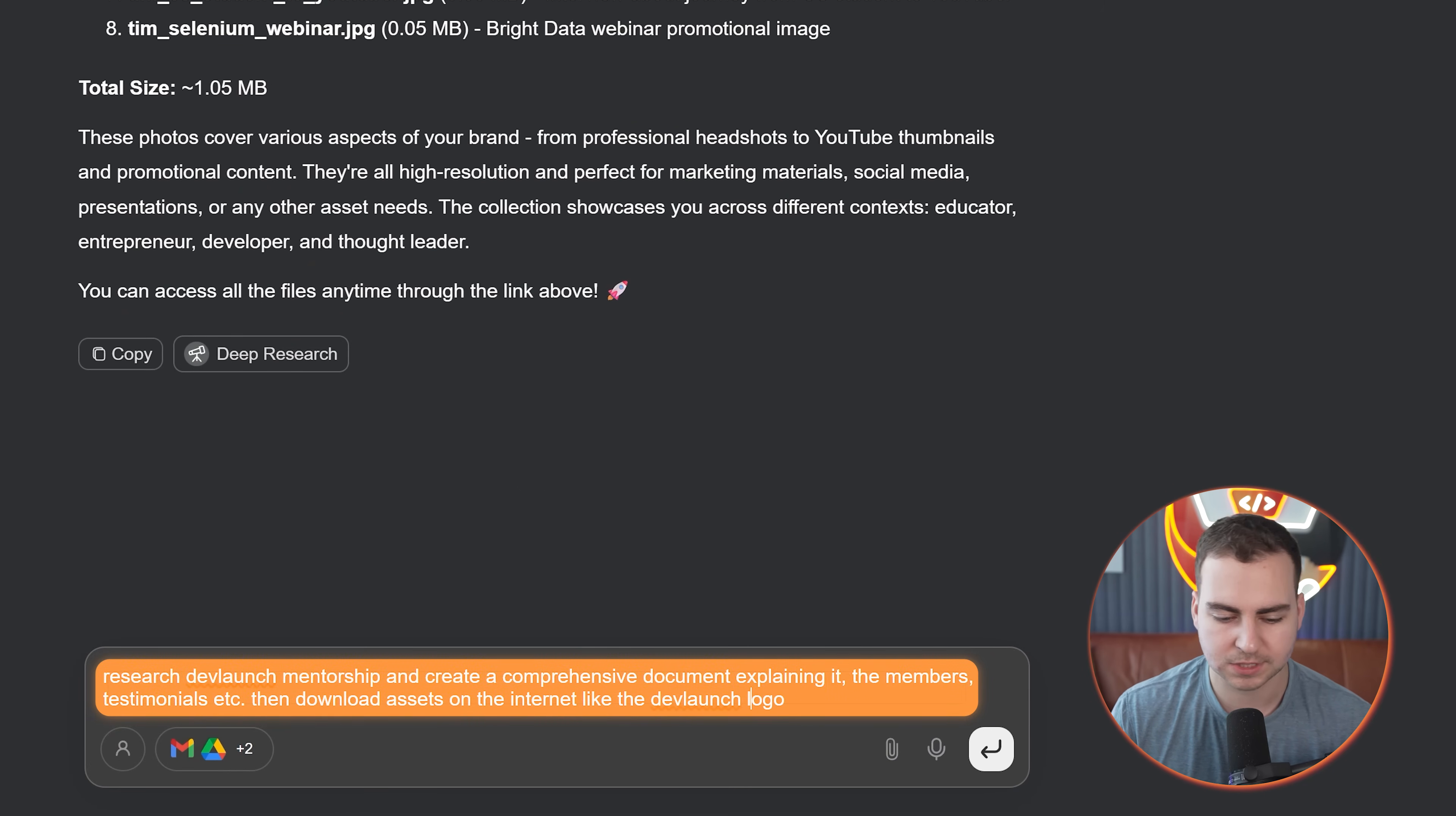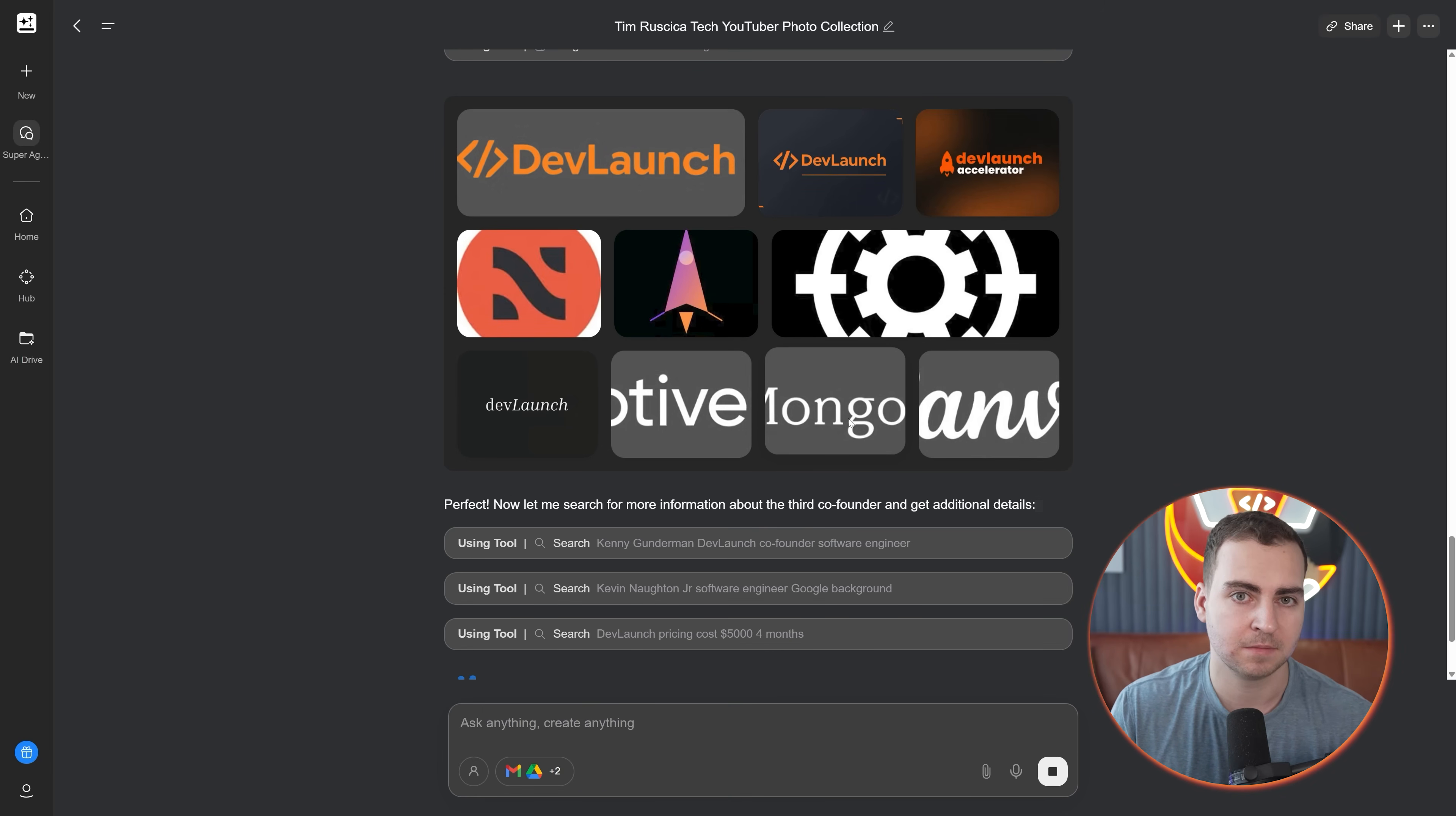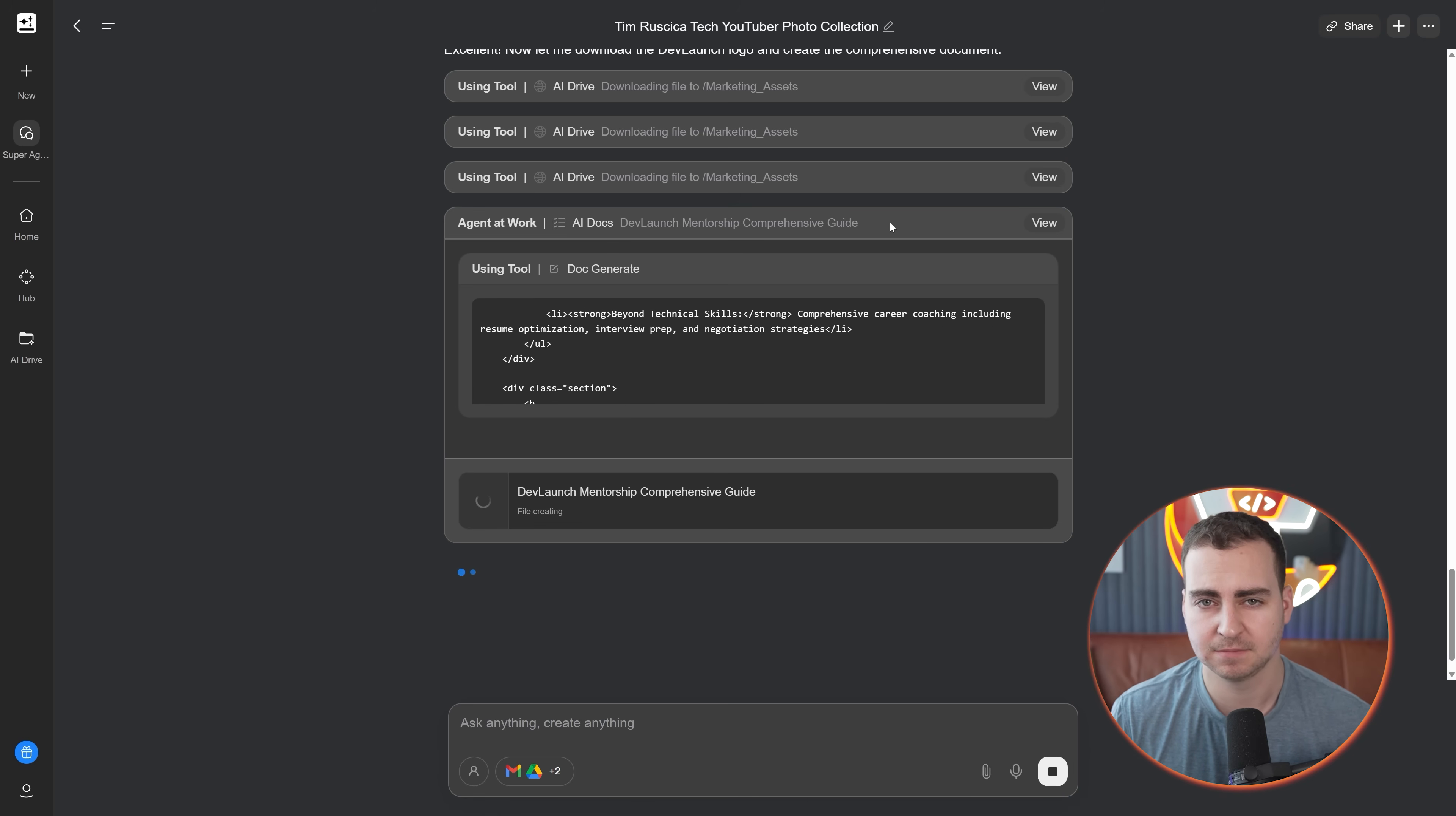If you go to new, you can see all of the stuff that it's able to do like photos, clips, podcasts, videos, fact checking, calling translation. If I ask it to research Dev Launch mentorship and create a comprehensive document explaining it, find the members, testimonials, etc., then it should bring me into an AI document editor where it generates all of the information, gives me a template, a doc with what it thinks I want.